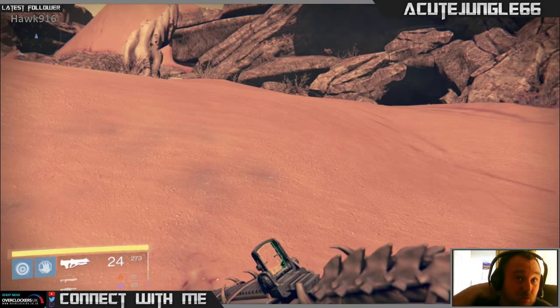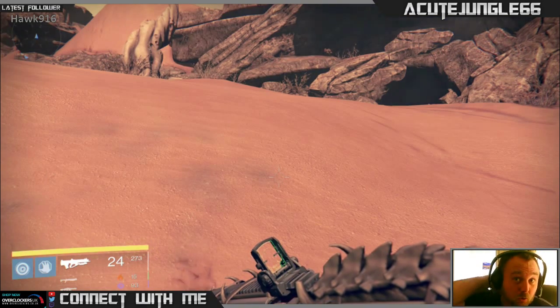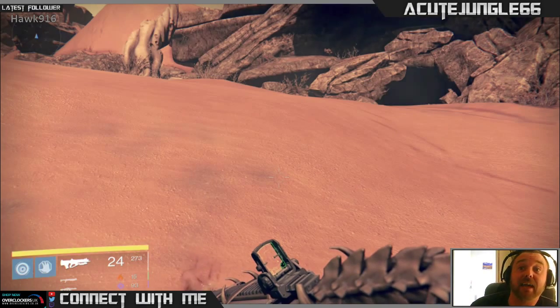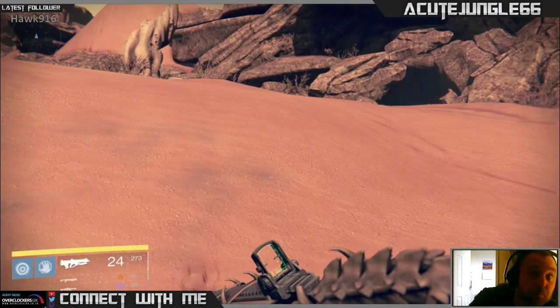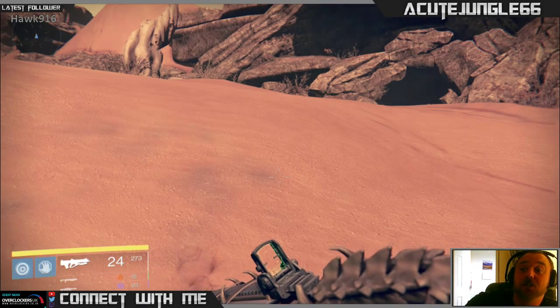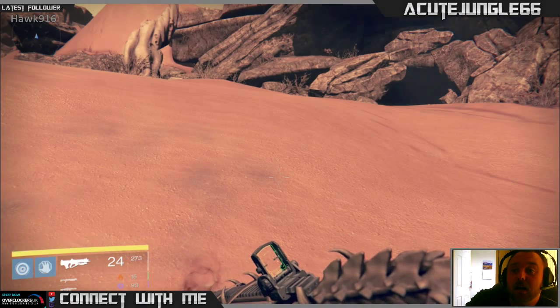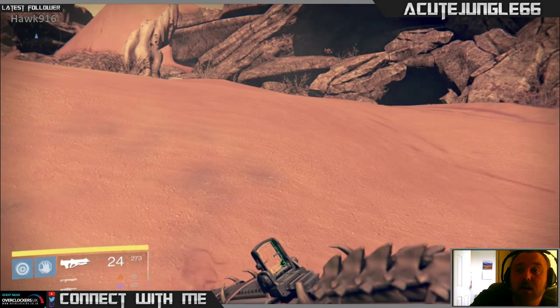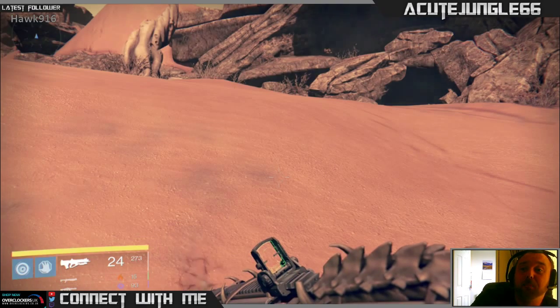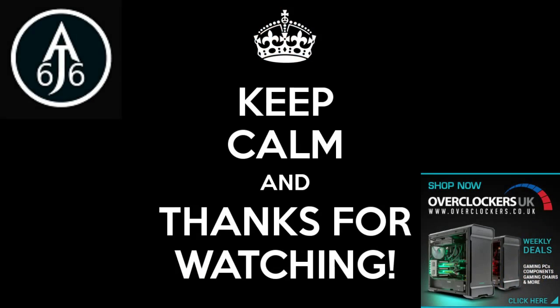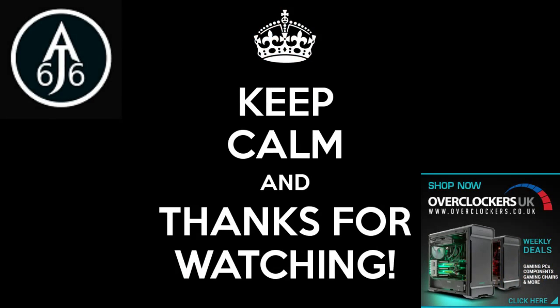That's been my very short video on how to use the Xbox One app on Windows 10 in order to stream via software like XSplit. I hope you enjoyed it — if you did, please give me a thumbs up and subscribe to the channel if you wish. You can catch me on my Twitch channel, CuteJungle66. Big thanks to Overclockers UK, who I'm an affiliate with. Thanks for watching guys, take it easy.